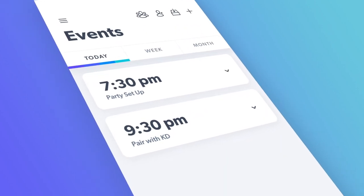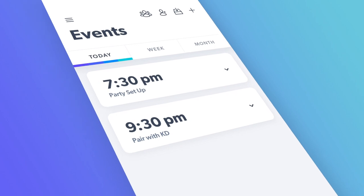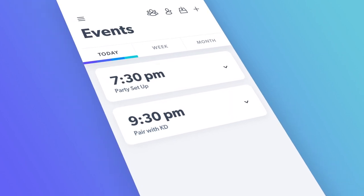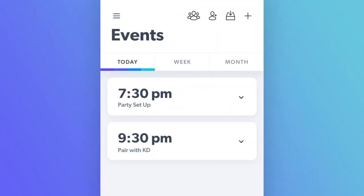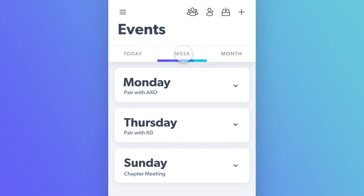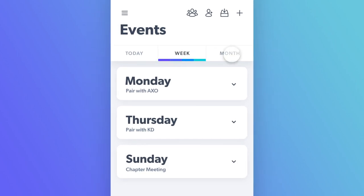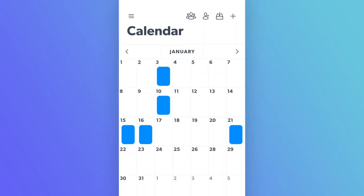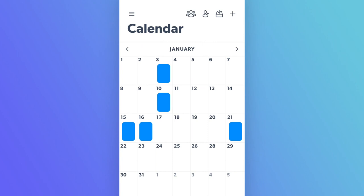The events and calendar feature has everything your house needs to stay organized and connected. Each member can sort events by day, week, or month and can view the events on an organized and easy to use calendar.